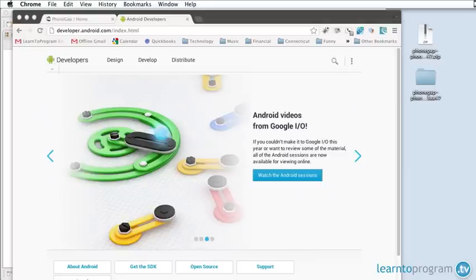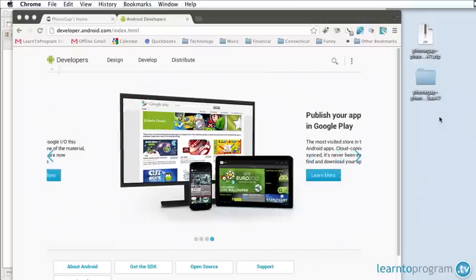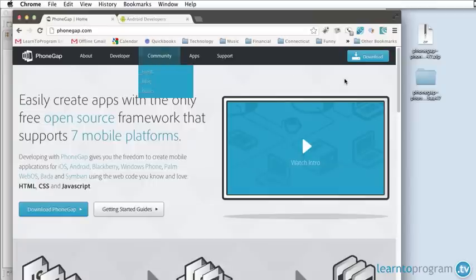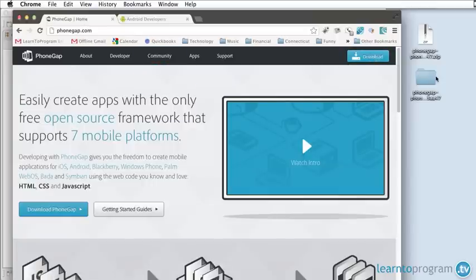As you're probably aware, you can create multiple types of applications with the PhoneGap framework, but you've got to create one at a time. This time I've already downloaded our PhoneGap folder from the PhoneGap website.